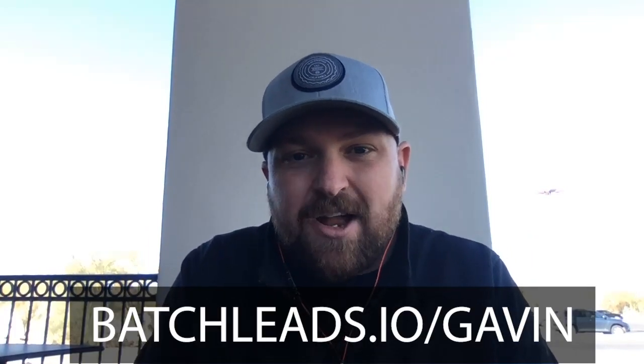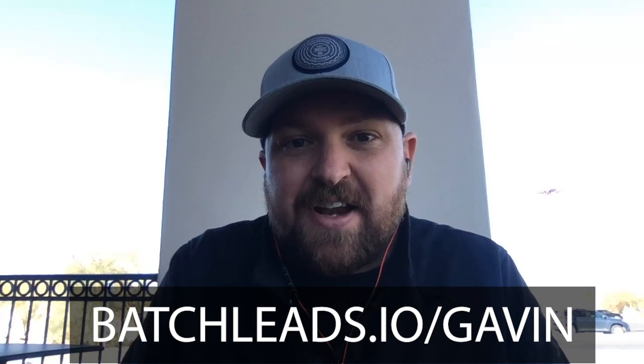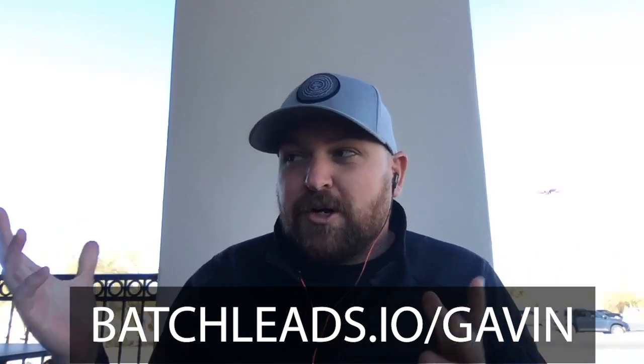Before we get going, if you want 5,000 free records that you can skip trace in any market across the United States, go to batchleads.io slash Gavin. I'm currently working at a Starbucks in Tucson, Arizona. We just came in the RV, still making things happen. That's why I love this business, doing it virtual.